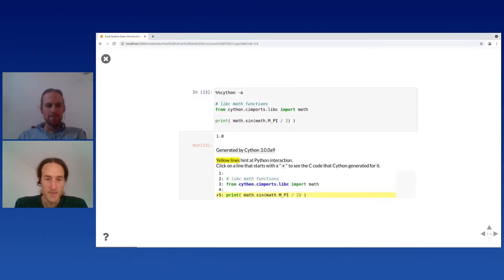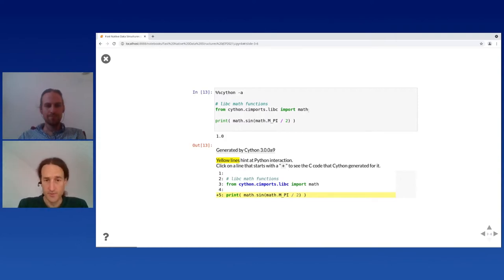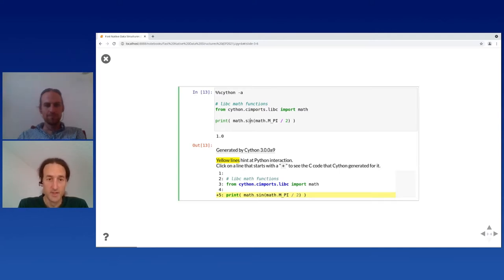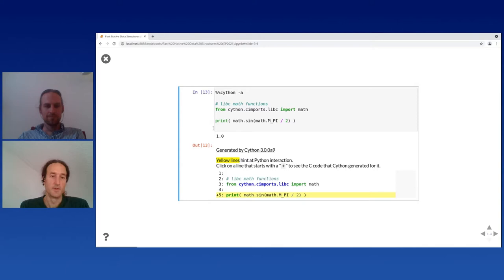You can use C code directly from your code. Here's a way to use code from libc.math — I'm using the C sin function and the C pi constant, doing a calculation directly in C rather than going through Python's math module.